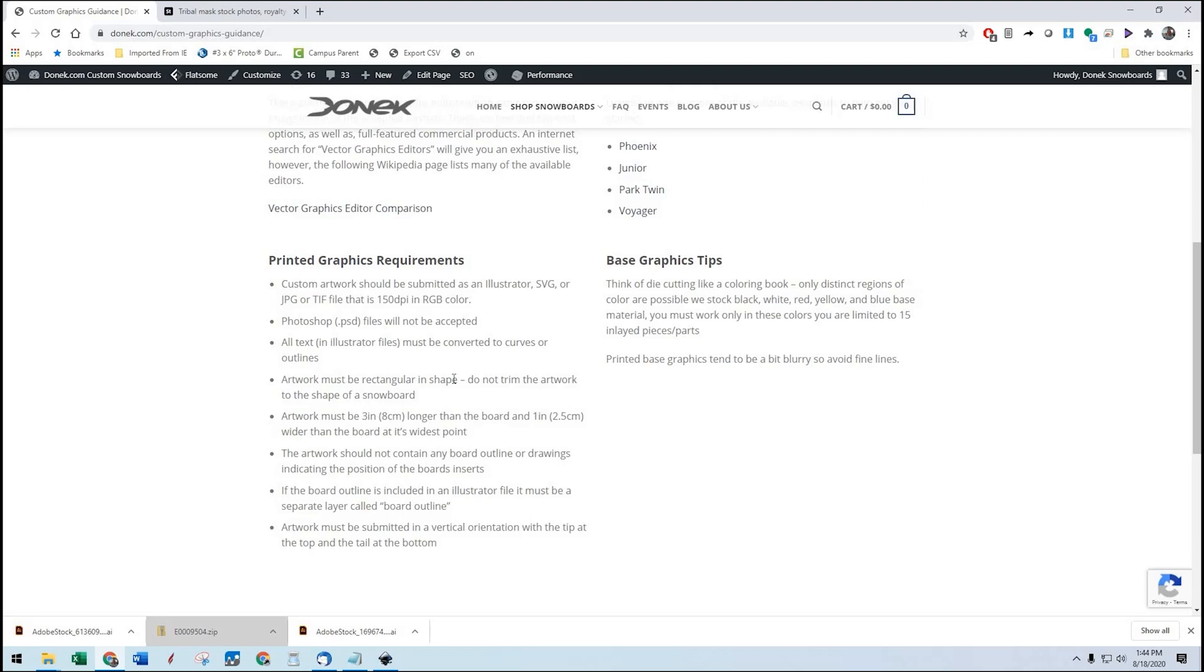So everything you need is going to be delivered to you and you'll know exactly where it goes. The artwork needs to be three inches longer than the board and one inch wider than the board at its widest point.